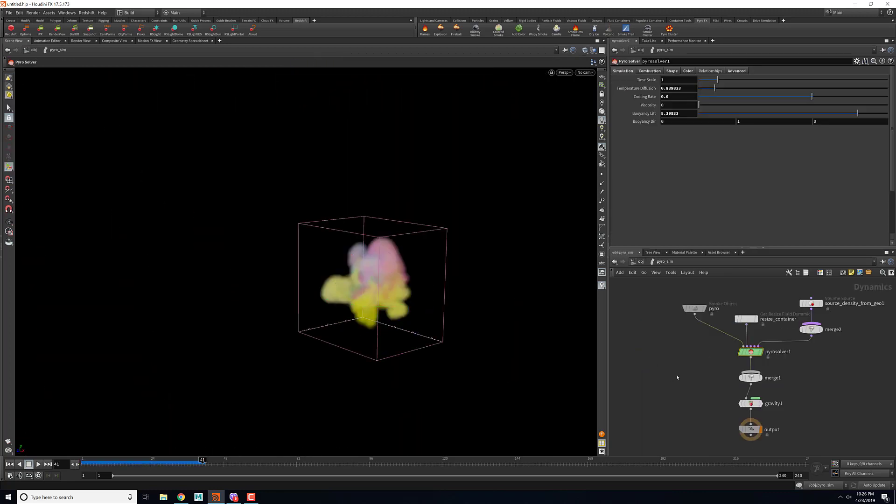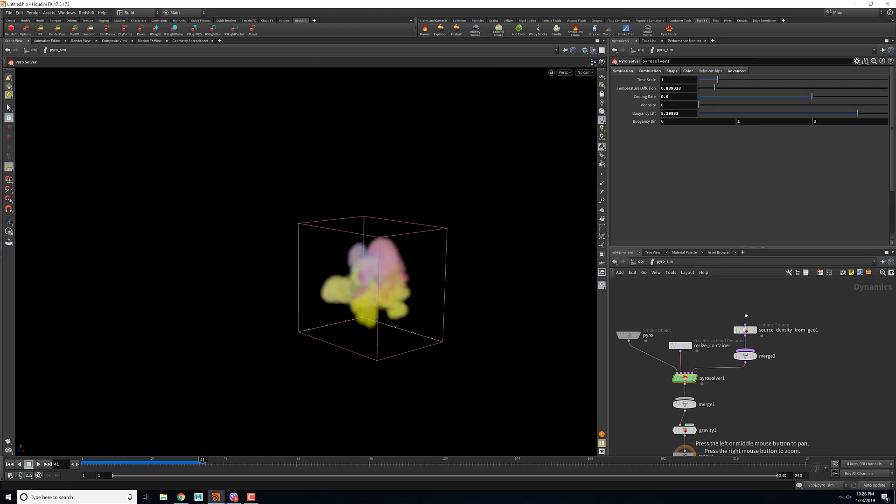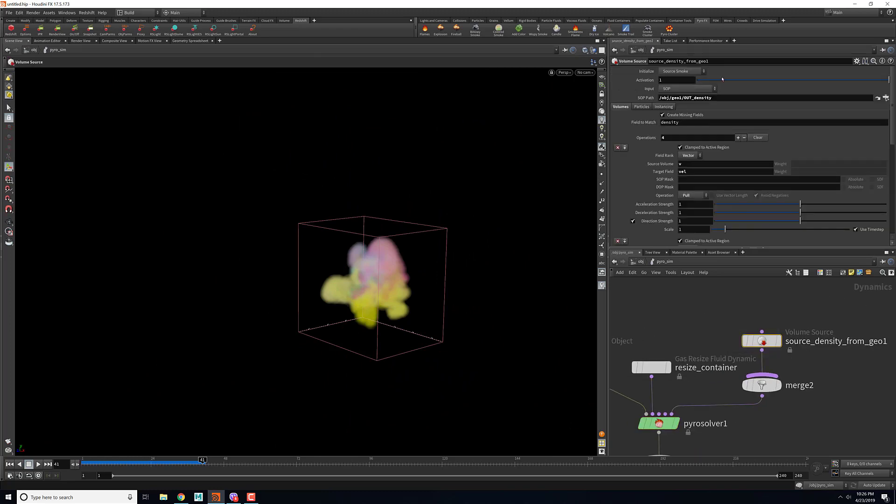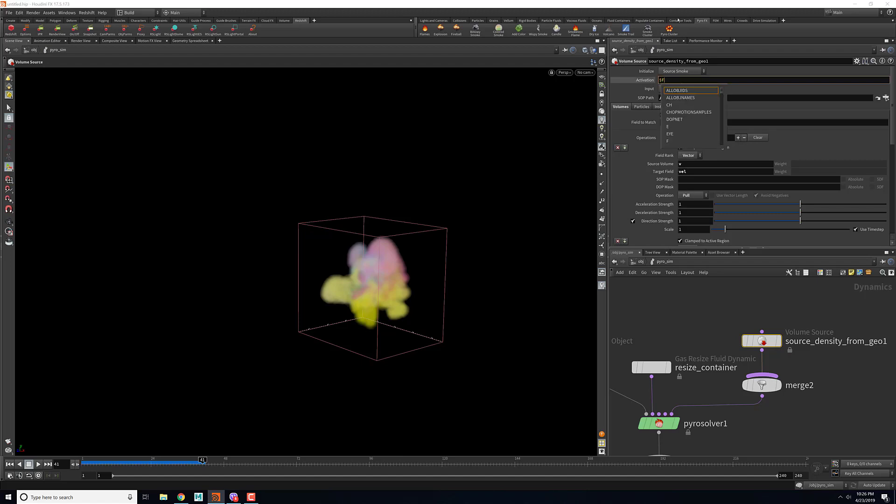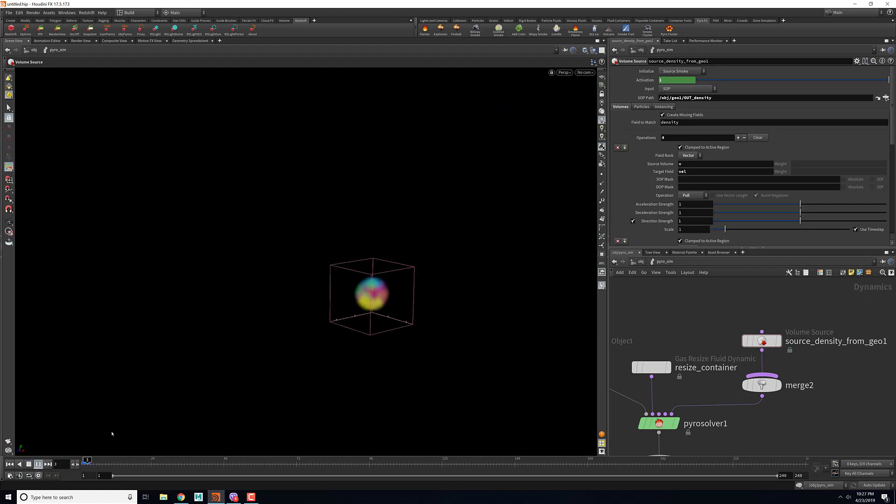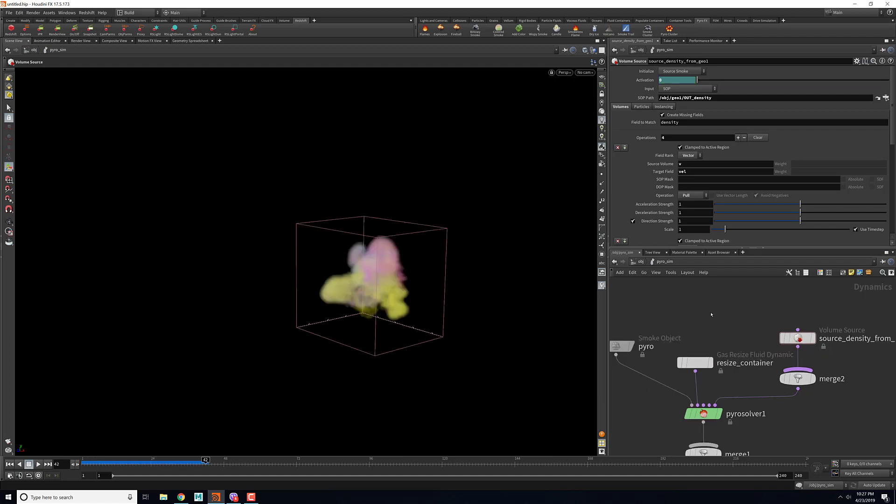Inside the pyro node what I did was for the source I activated the source only for frame 24. For that we can just type in dollar F less than 25. This will create an expression that will give us an activation for until 24 frames. Let's just play it through.